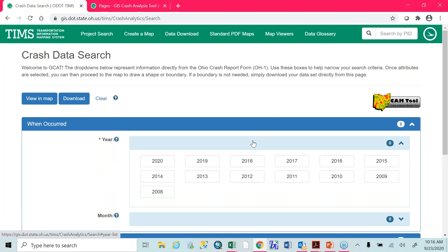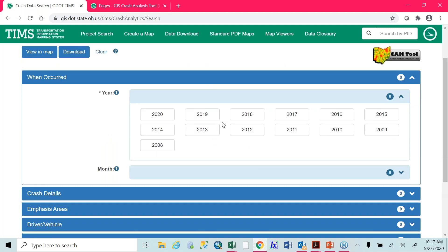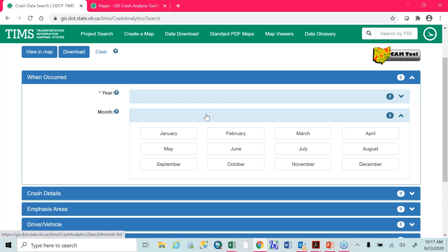When you're here, you can select each of the years. If you want multiple years of data or just a single year, you're able to do that. The 2020 data is current-ish — we try to keep it as updated as possible, but it will not be fully updated until about March of the following year. So any current year will not be fully updated until March or April of the following year. You can also select a month — if you select a year without a month, it will give you the full year's worth of data. However, if you want crash data in a given set of years in just the summer months, you can select your years and select June, July, and August.